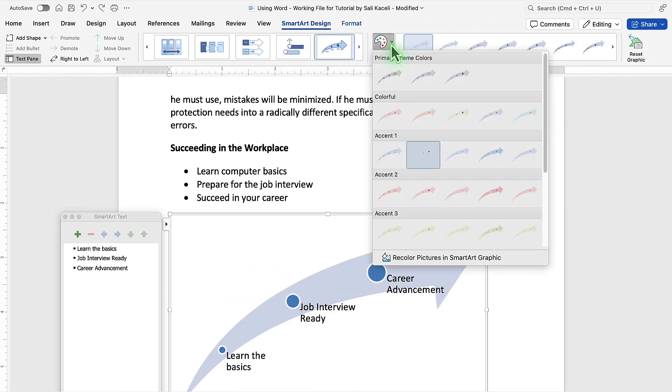If you prefer a different color scheme, you can pick a different design from here.